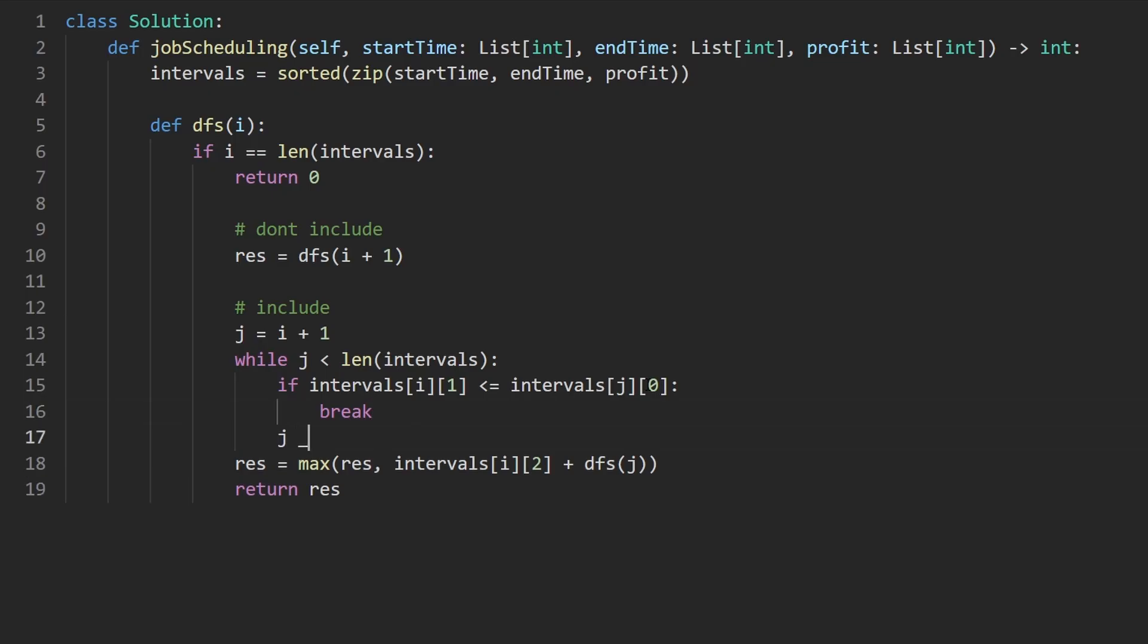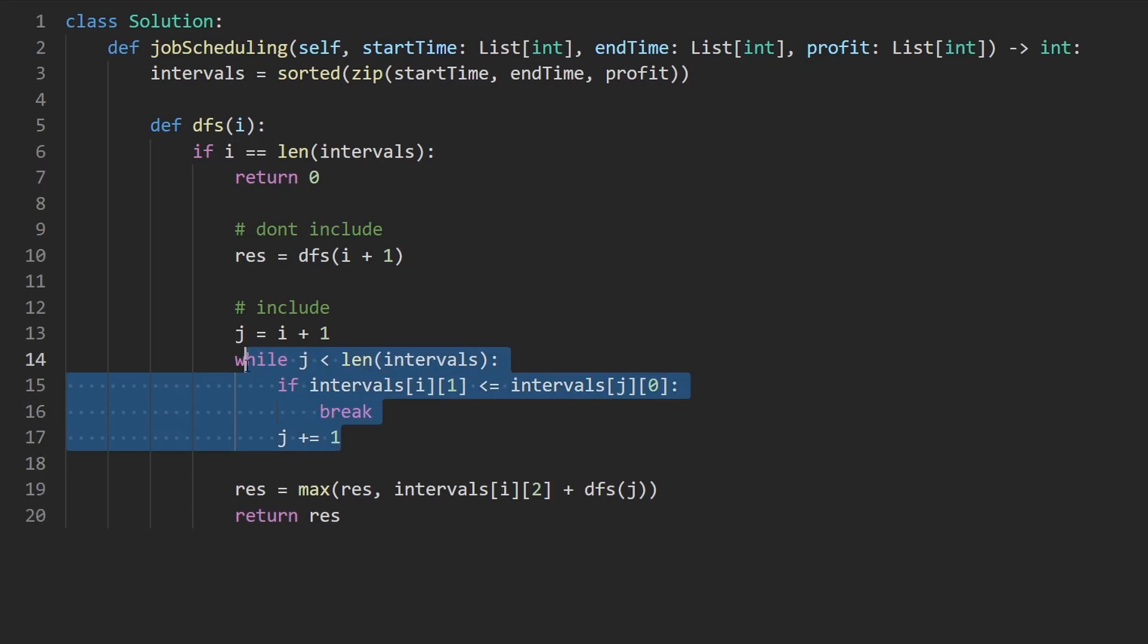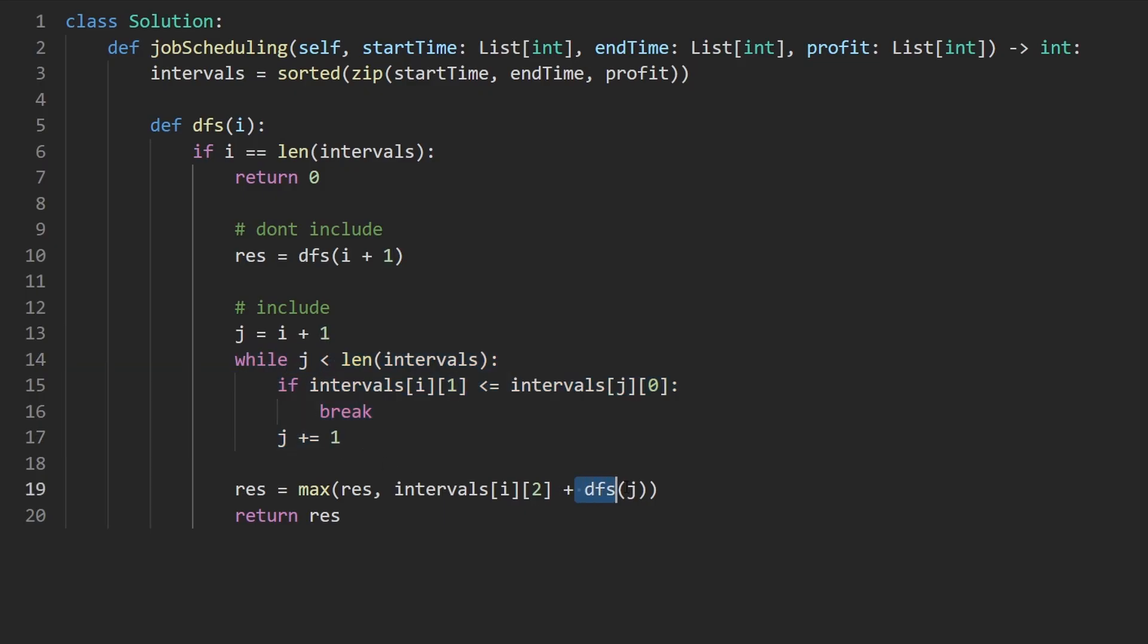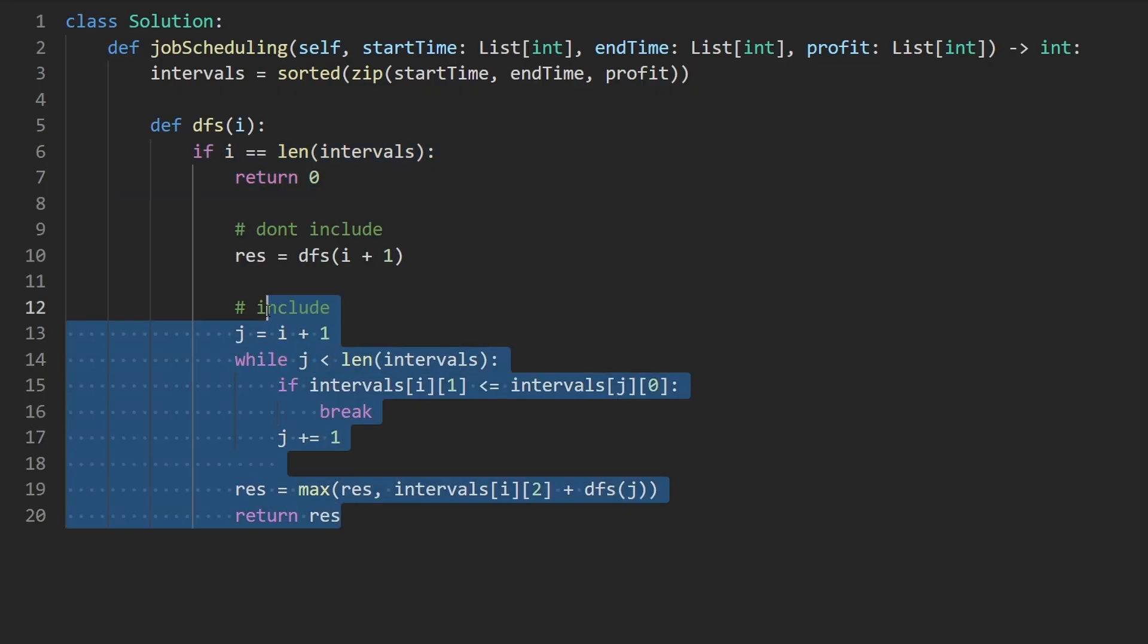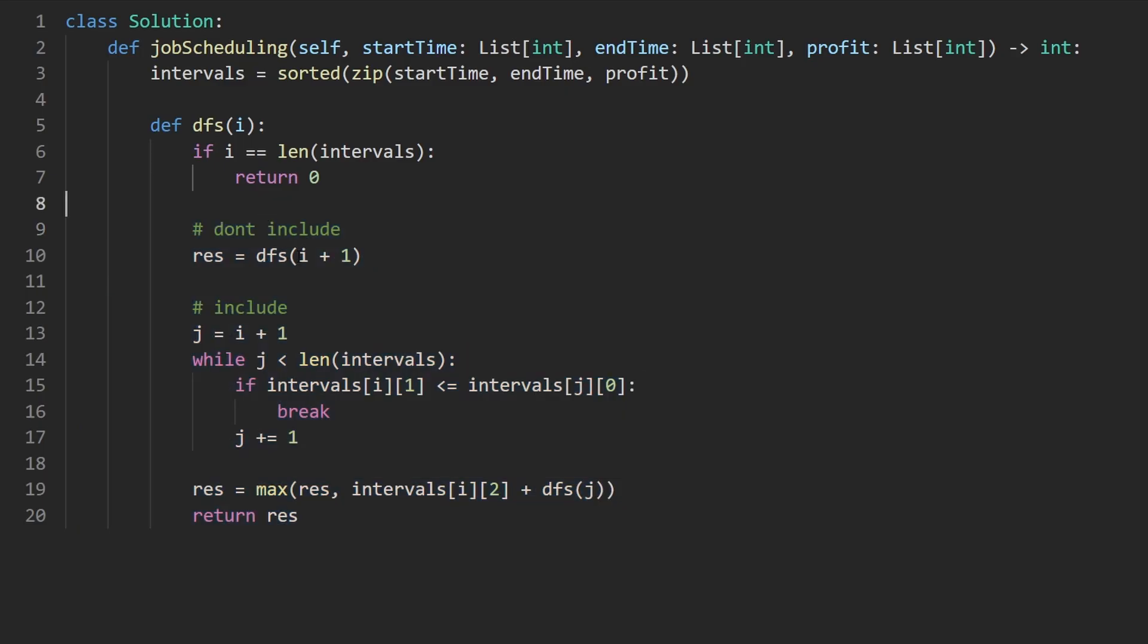What will happen by the end of this loop: either j will be at the next valid interval, or j will be out of bounds, in which case this if statement would execute. I also realized that we had this indented, so let me fix that. Let's actually call the DFS. So out here, let's return DFS starting at index zero.